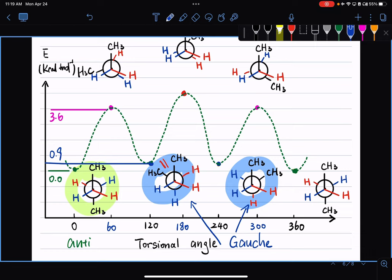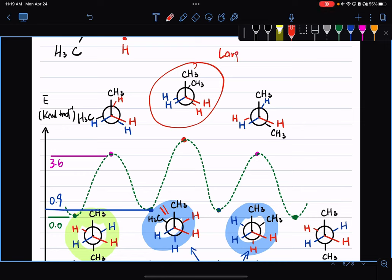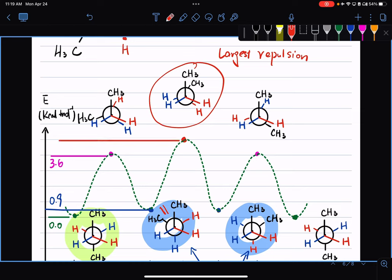Rotating the bottom carbon by another 60 degrees, we get to our worst conformation where the two methyl groups are eclipsing each other — the least stable conformation with the largest repulsion. The bottom line: when you put two sterically demanding groups in close proximity, you're always introducing conformational strain. The closer and bigger these two groups are, the larger the conformational strain. In this least stable eclipsed conformation, we're experiencing a torsional strain of about 4.0 kcal/mol.